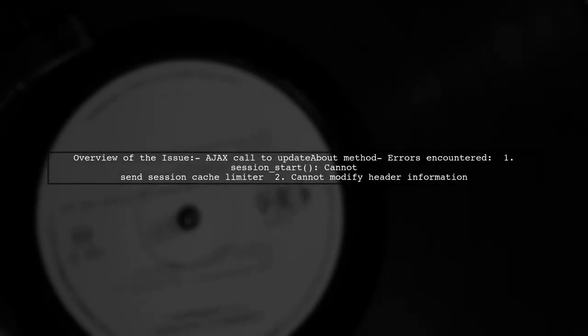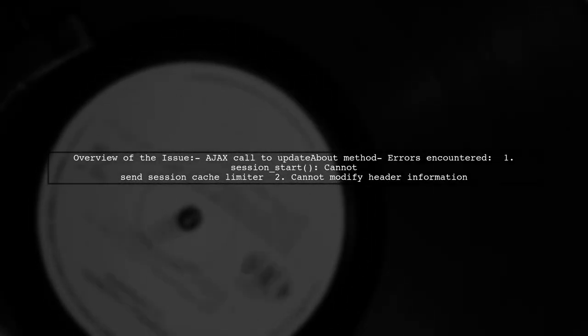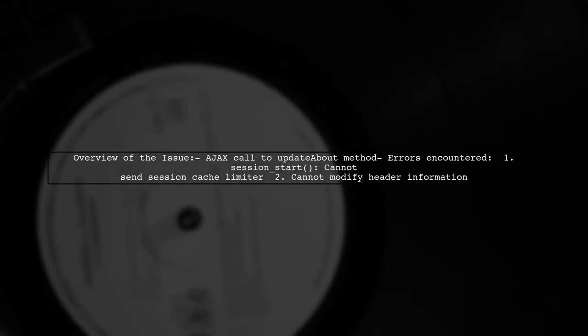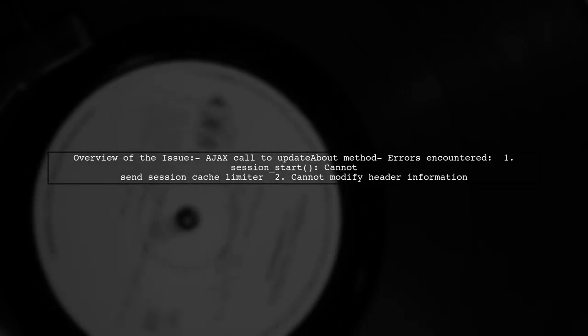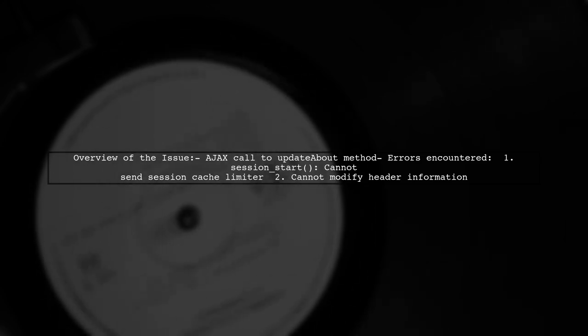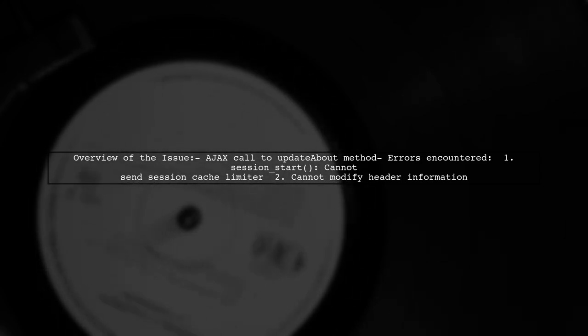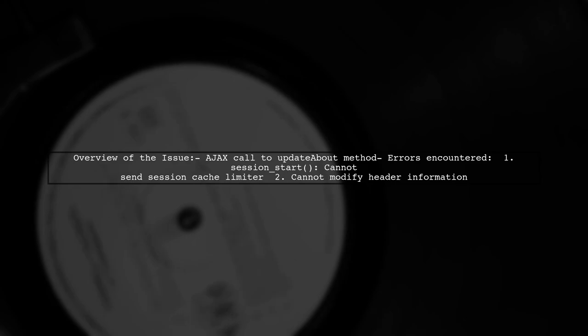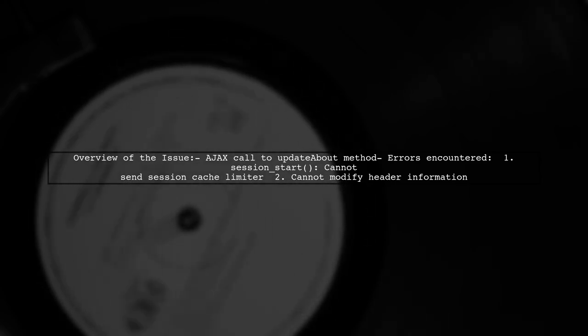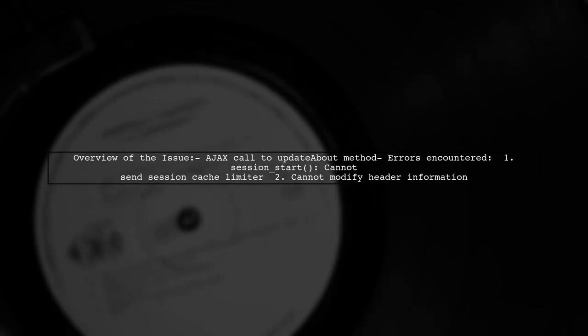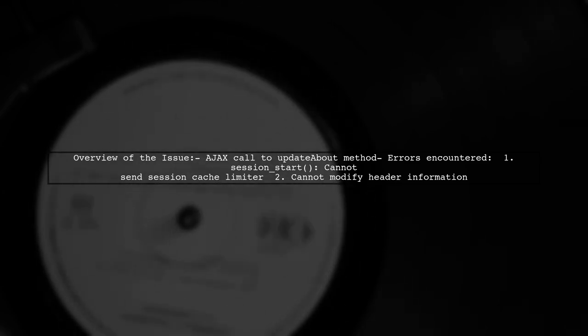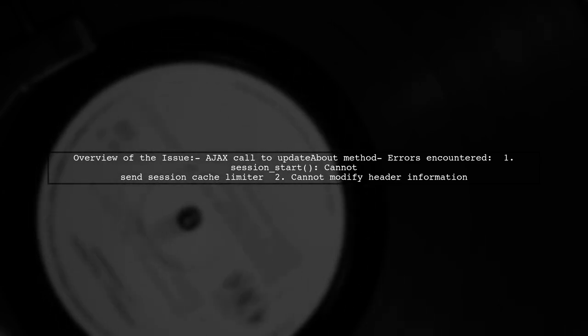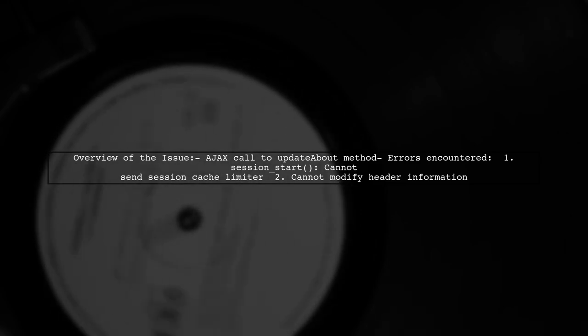Our viewer has shared a snippet of their PHP method update about, which is intended to handle an Ajax call. However, instead of successfully retrieving the posted data, they are met with two warning messages related to session handling. This can be quite perplexing, especially since they haven't explicitly called session start anywhere in their project.